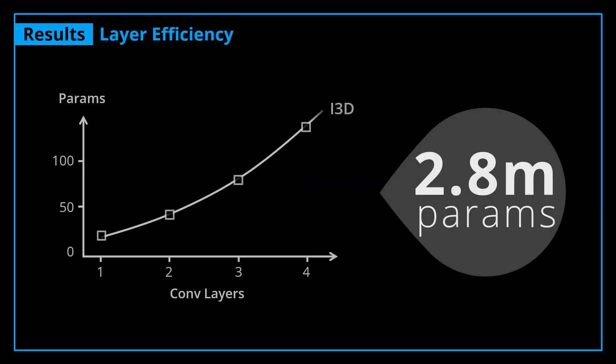When scaling up the temporal footprint, Timeception does not compromise on the computational complexity. The cost of adding fully-fledged four layers of Timeception is merely 3 million parameters. It scales almost linearly compared to other factorized 3D convolutional layers.